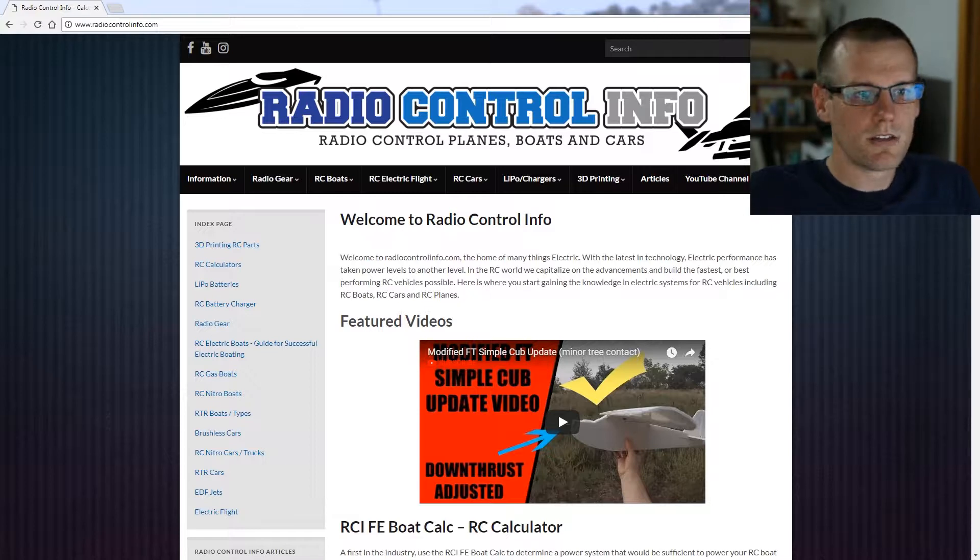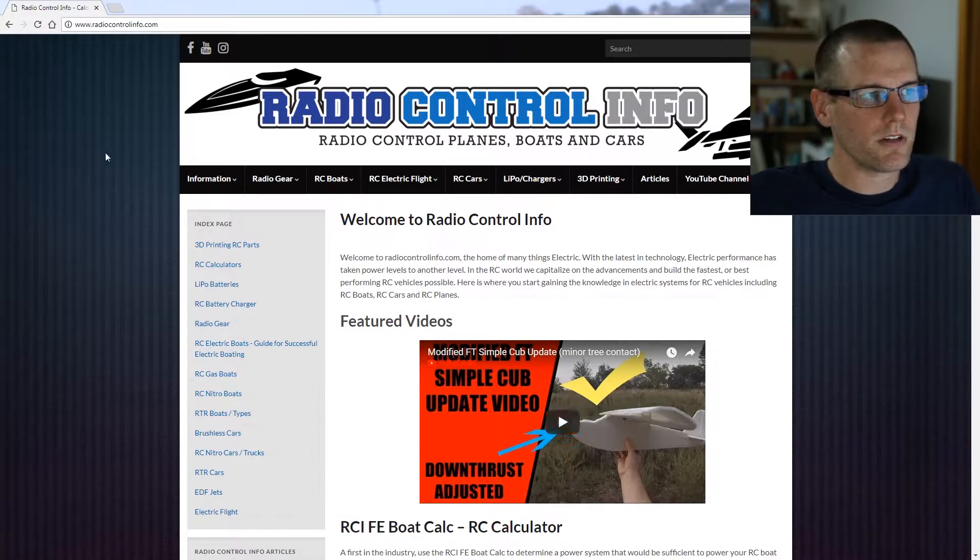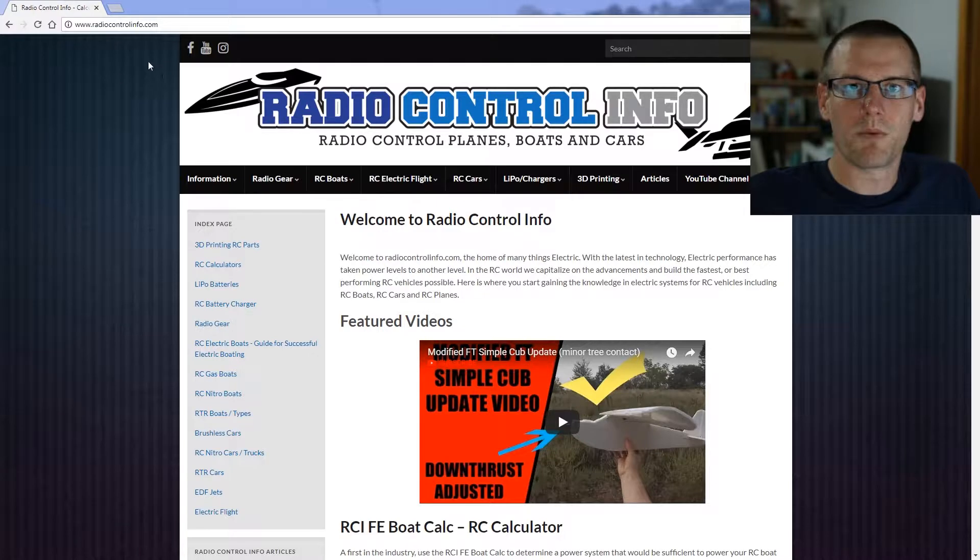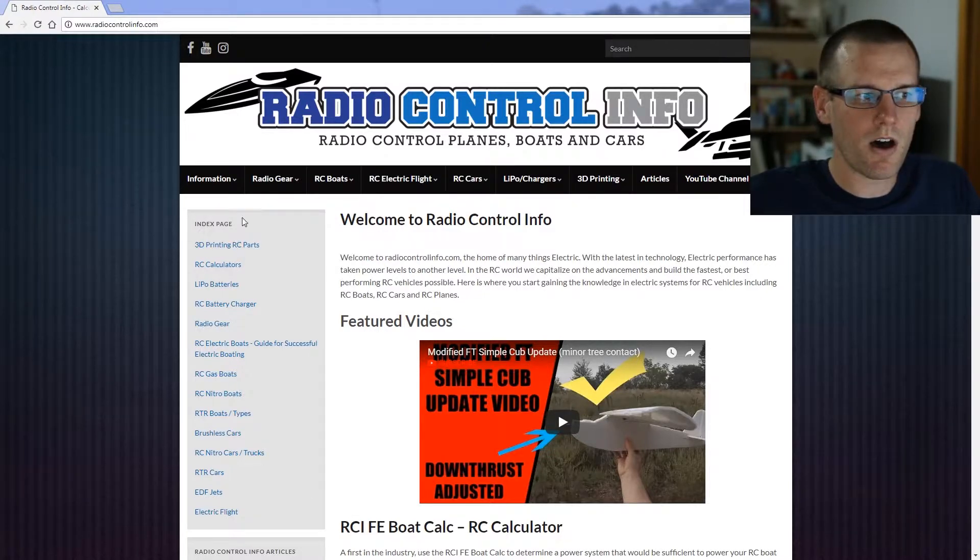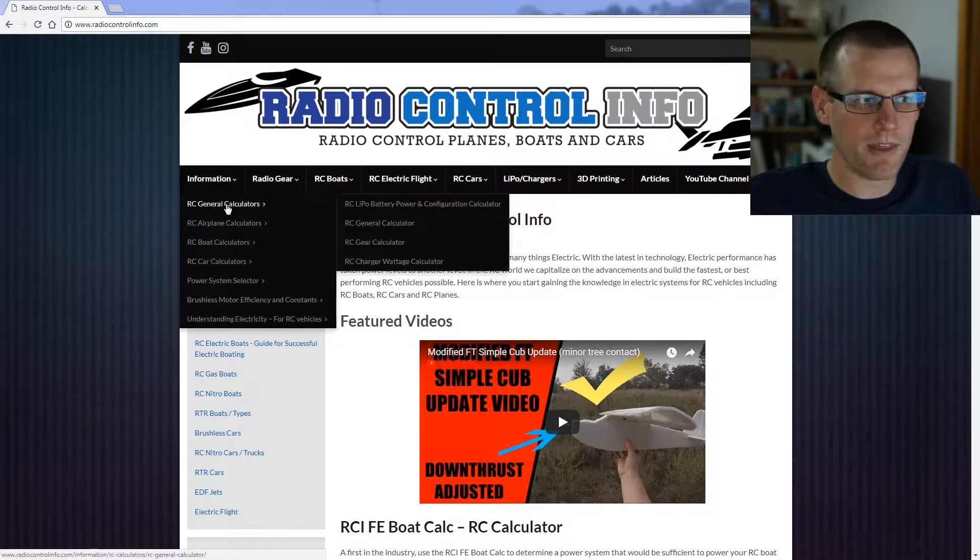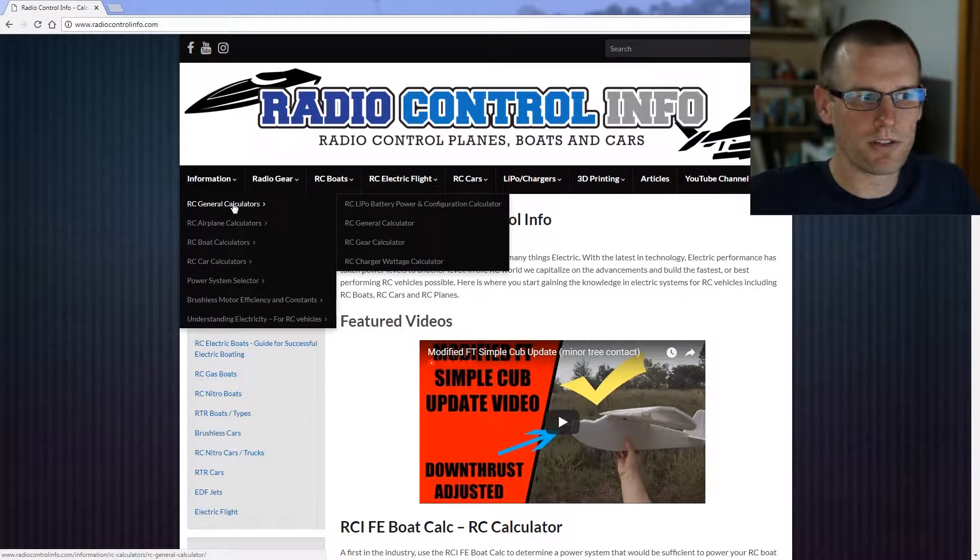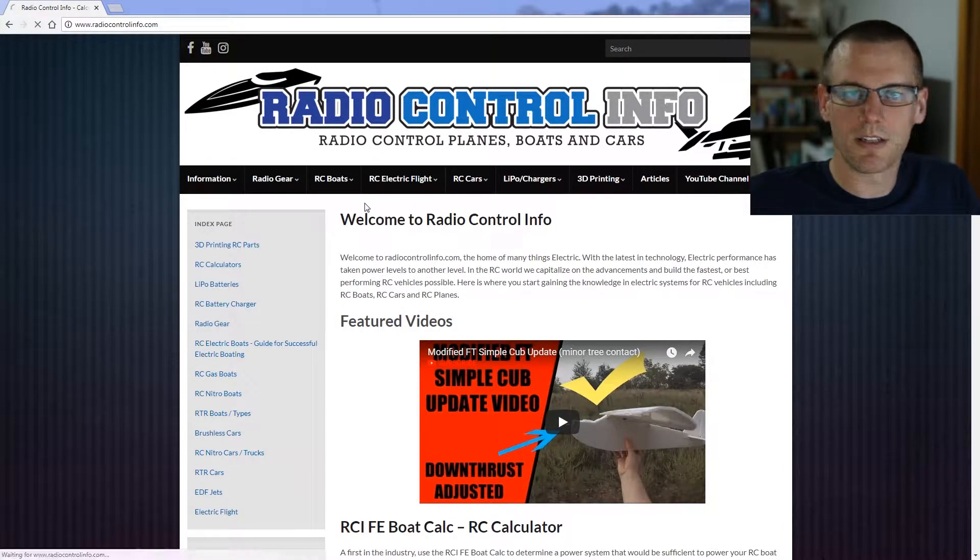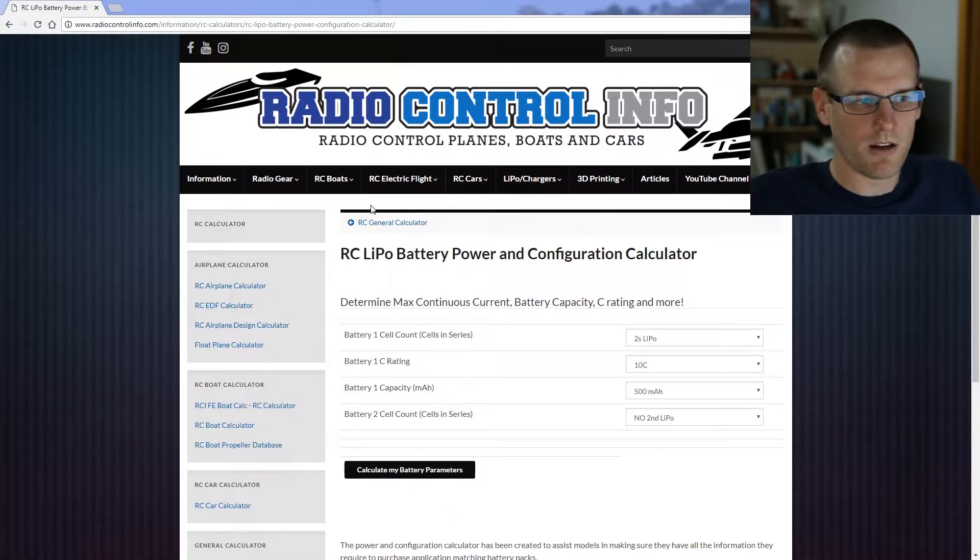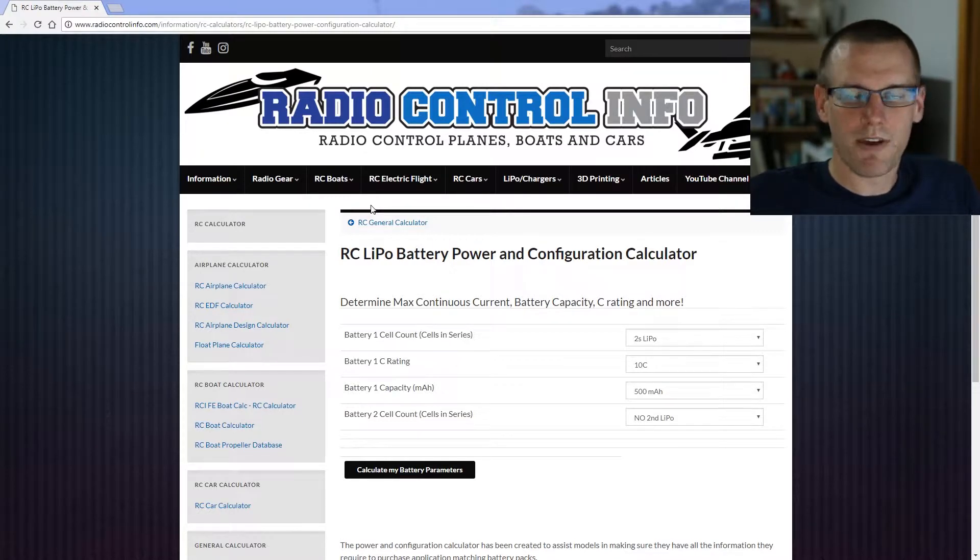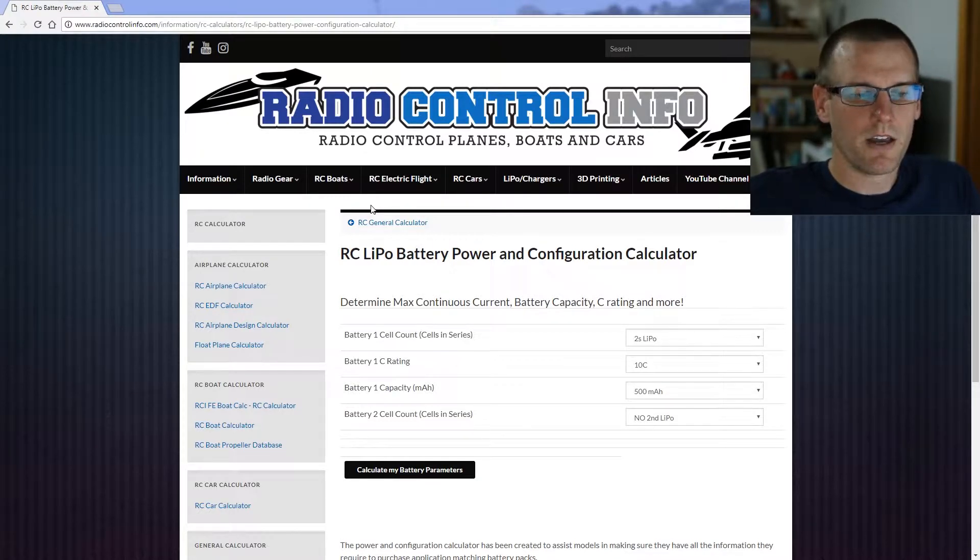Let's get started. The first thing you need to do is browse to the RadioControlInfo.com website. Once here you'll have to hover over the information tab, then hover over the RC General Calculators tab, and then click RC LiPo battery configuration calculator.